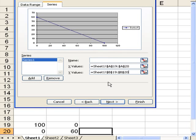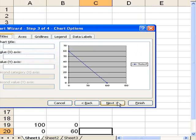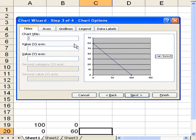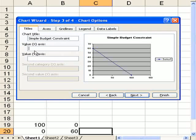I'm going to go to next, and now I need to move this in so it's actually being recorded. This is a simple budget constraint, and on the x-axis I'm going to say this is good x.